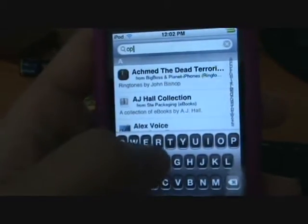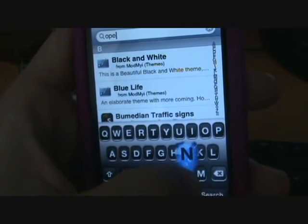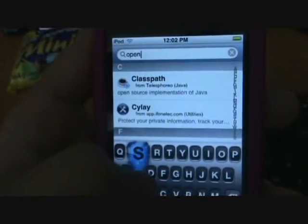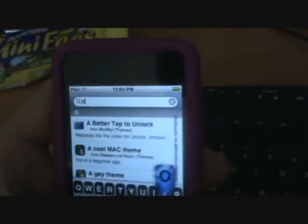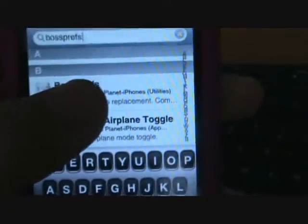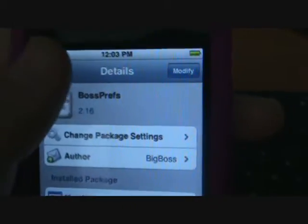You're going to install OpenSSH and BossPrefs. Go to the search bar once it's done loading. BossPrefs is actually an optional thing — you don't really have to download it, but I like to because it's easier. Search for OpenSSH, there it is right there, click on it and install it. Then type in BossPrefs, scroll down to B, click on that and install it.